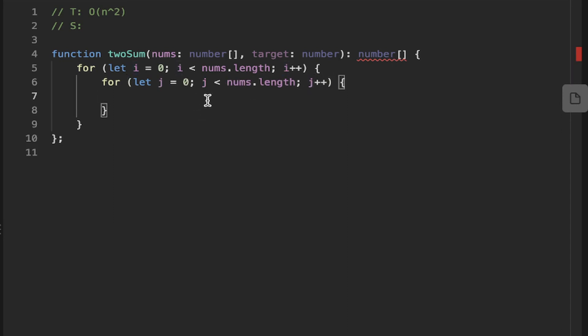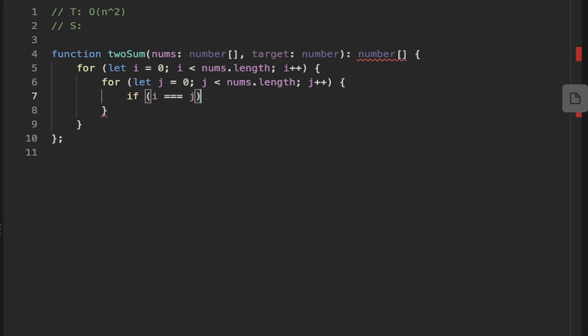So basically, we want to ignore the case that you don't want to repeat the same element. And since you may not use the same element twice, we need to check if our number that our outer iteration is on is equal to the index of the inner number. So we're comparing the indexes of the outer to the inner loop. If they're the same, well, you could just continue.